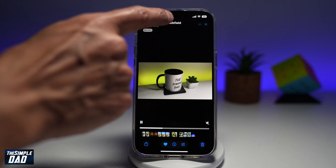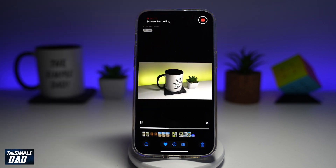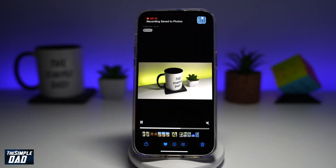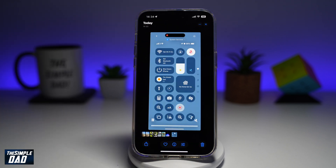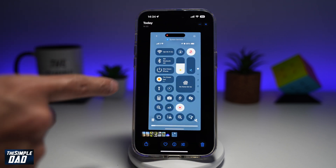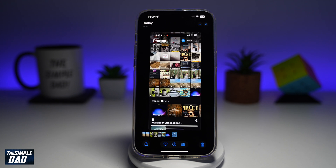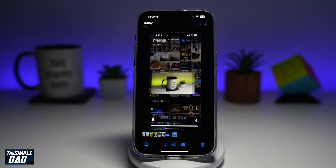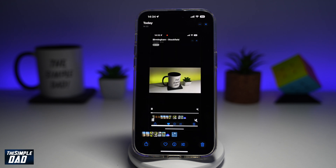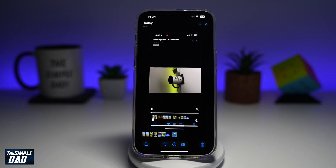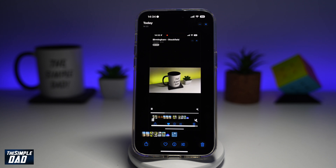Once you're happy with that, go ahead and tap on that and then tap on stop record. Now this has been saved to your phone library. And as you can see, it has screen recorded your iPhone.